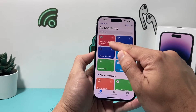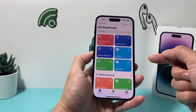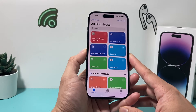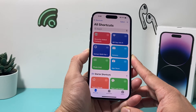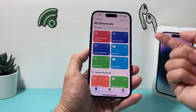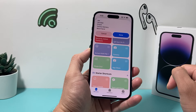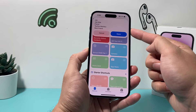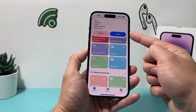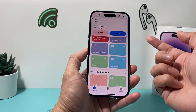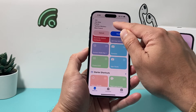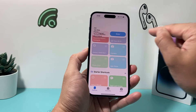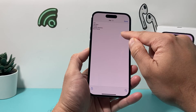Now we have created a shortcut which we can use in the future every time we want to know which contacts we've recently added. All you do to run it is click on it, and it will run and give you the contacts that have been recently added. You can copy them over and search for them in your contacts app, just like that.